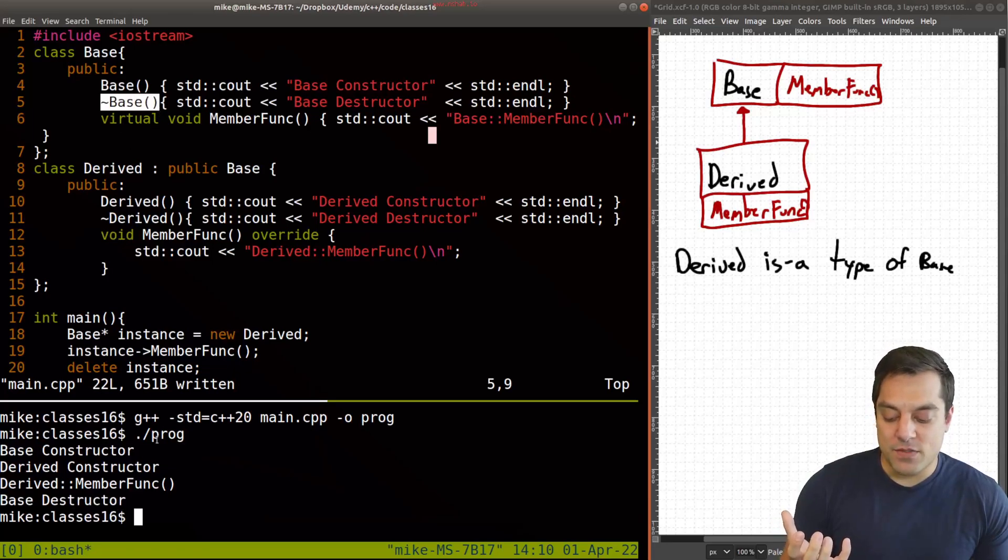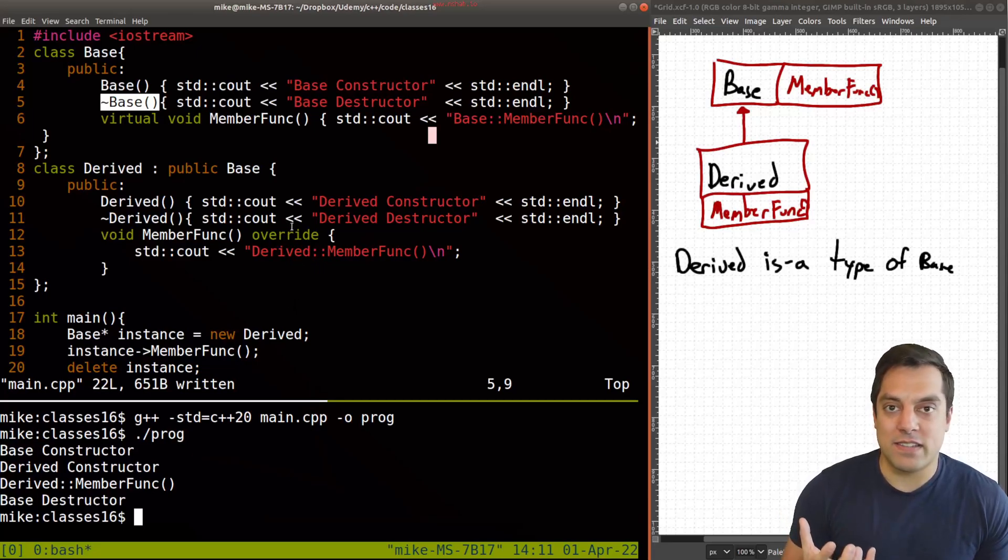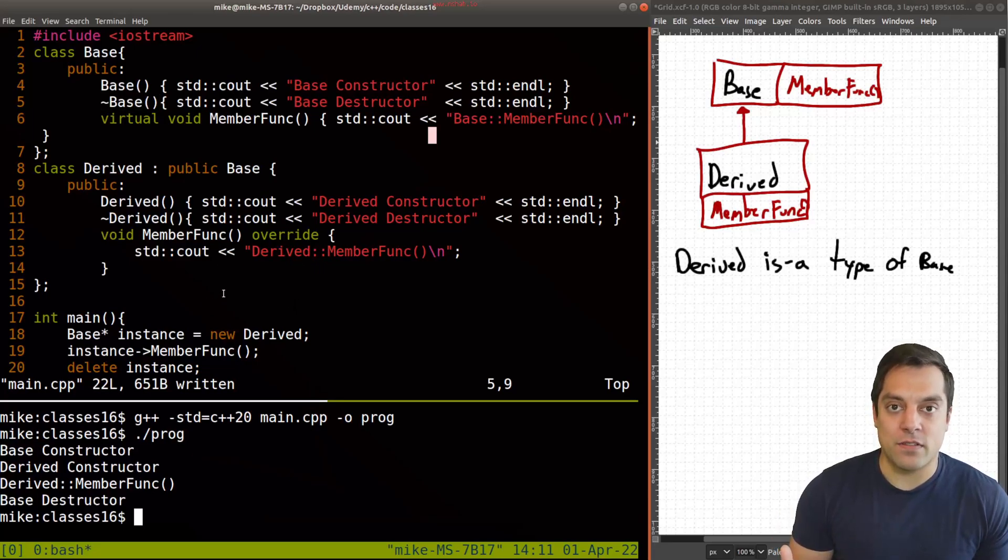And this sort of has the same problem that we saw before where I don't have base marked as virtual, because really, we do need to be calling the destructor for derived. In fact, we need to be calling both of them.